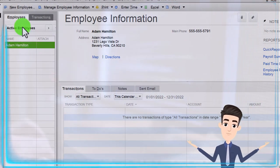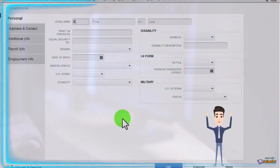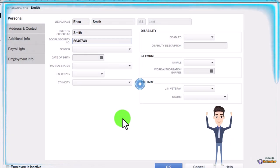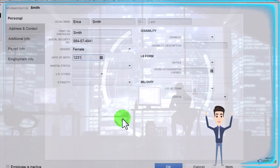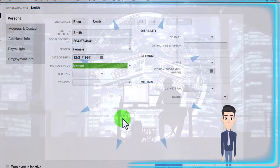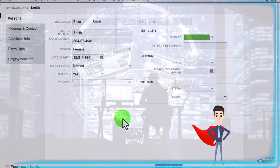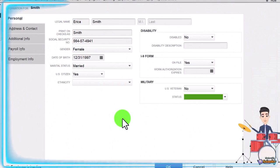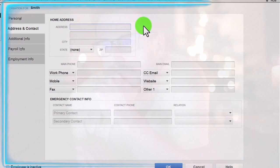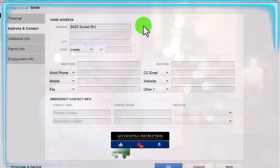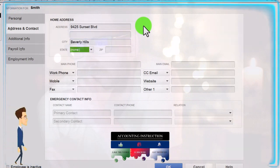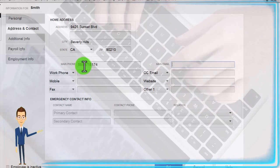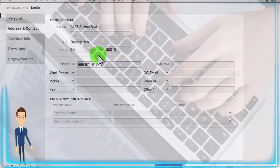The second employee is Erica — Erica Smith. Social security number 564-57-4941, female, date of birth 12/31/97. She is married. Citizen: yes. Disability: no. Military status noted. Address: 9425 Sunset Boulevard, Beverly Hills, California 90210, phone 555-671-5174. Let's go to Additional Information, then Payroll Information.